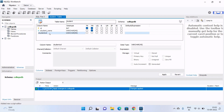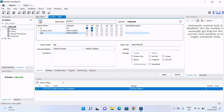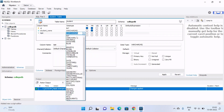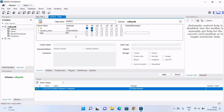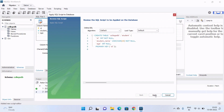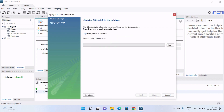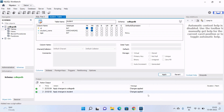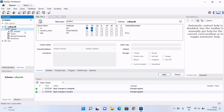I will create one more column called 'age' with data type integer — select integer from the list. After that click the Apply button. MySQL Workbench will automatically execute the required query for the action. Click Apply, then Finish. In the action output you can see the changes are applied to the student table. Our student table is now created.